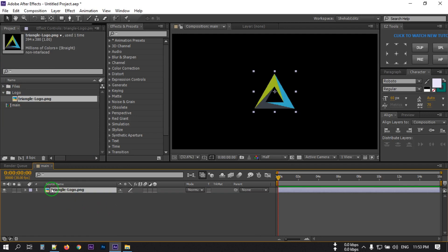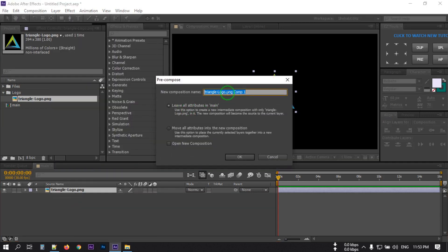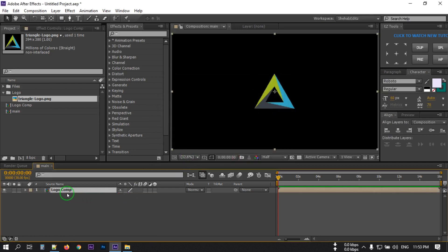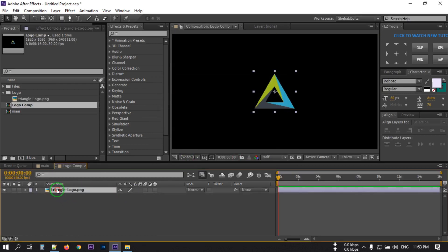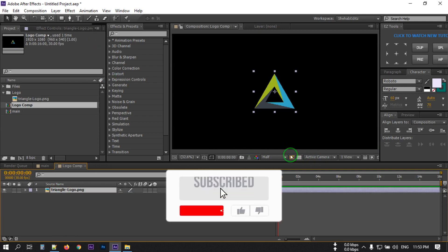Then again select the logo, right-click, and precompose it. Rename it to 'logo comp'. Select 'Move all attributes to the new comp layer' and hit OK. Double-click it and click on this option, then select this.